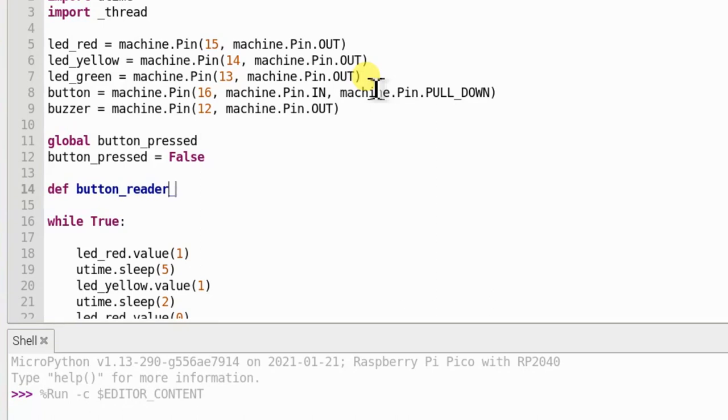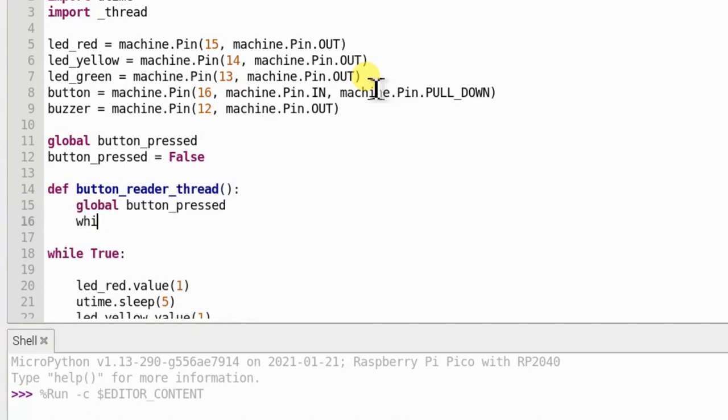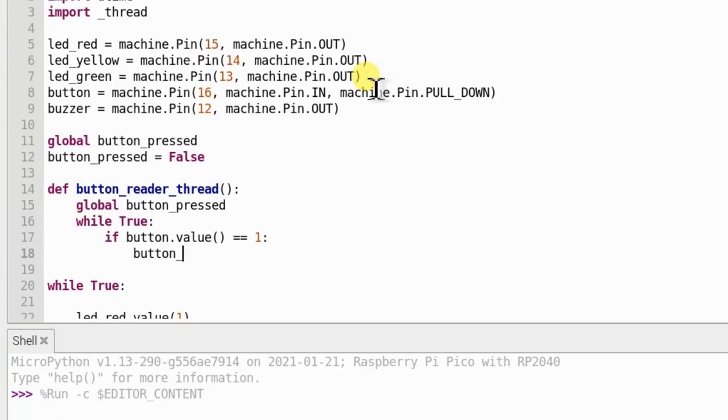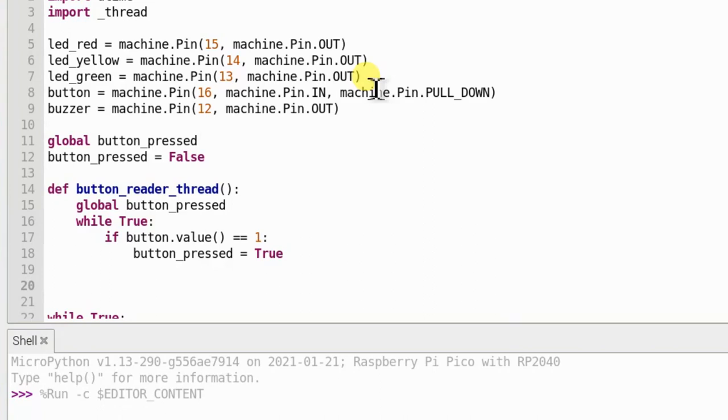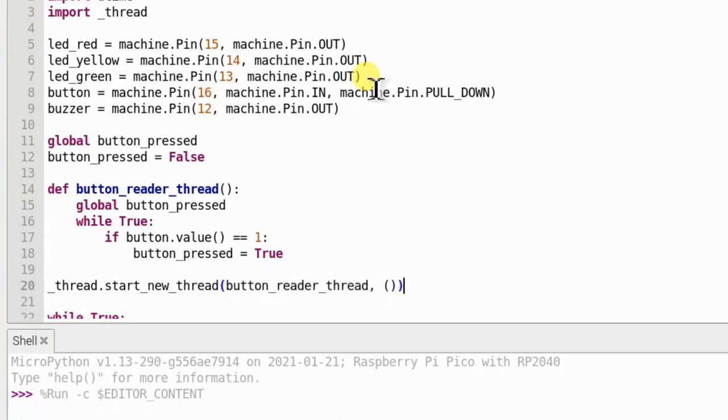Now, we will define a thread to read the button input. This line lets MicroPython know that if the button is pressed, the value of the global button underscore press variable is set to true. This line tells the thread library to start the thread we defined earlier. At this point, the thread will start to run and quickly enter its loop, checking the button thousands of times a second to see if it's been pressed yet.